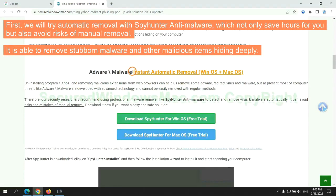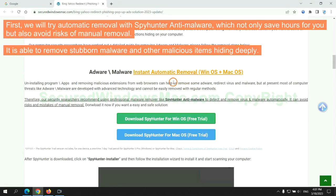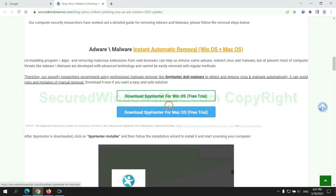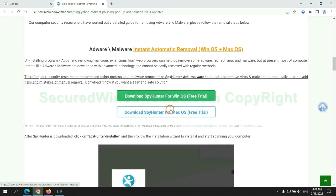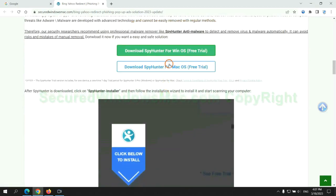First, we will try automatic removal with SpyHunter anti-malware, which not only saves hours for you, but also avoids risks of manual removal. It is able to remove stubborn malware and other malicious items hiding deeply.